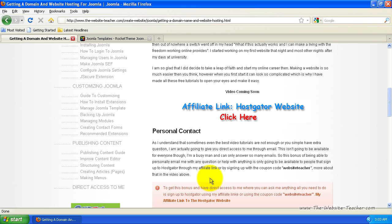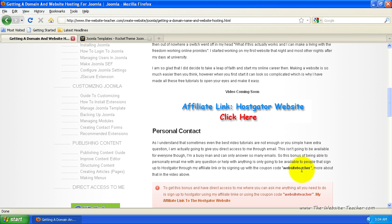you need to sign up to HostGator using one of my links or my coupon code, which I offer, which is the website teacher. I'll show you exactly the way to enter this code later in this video. And it actually also saves you money.